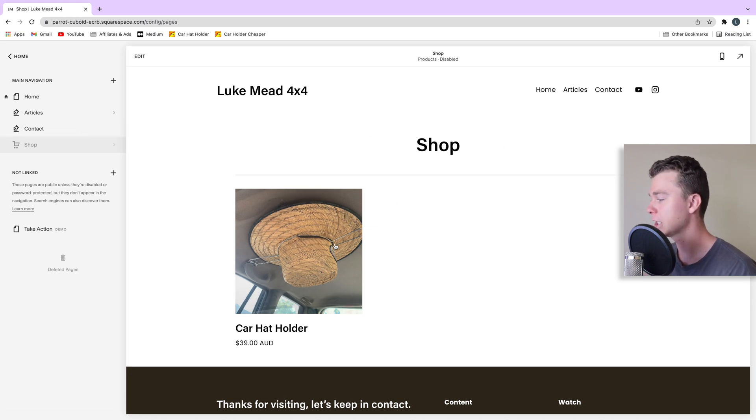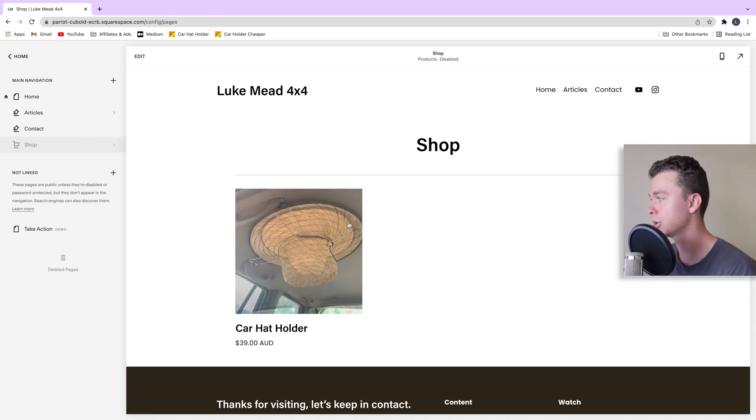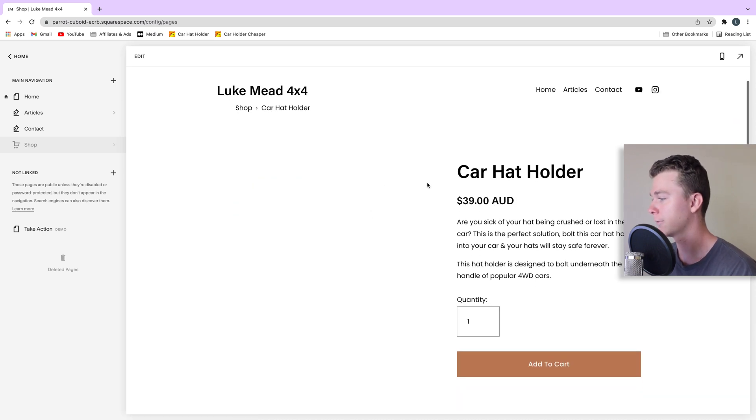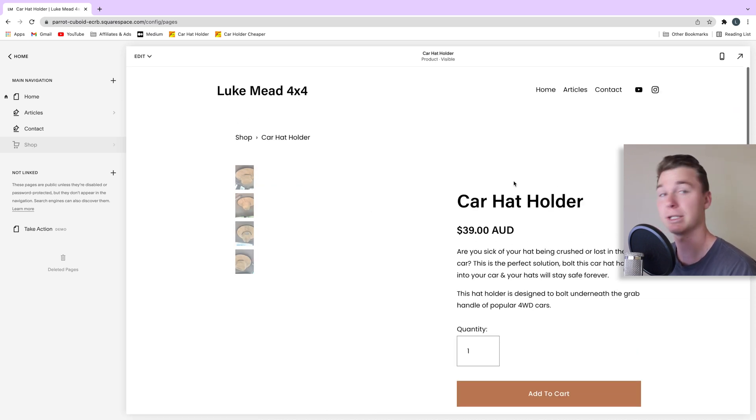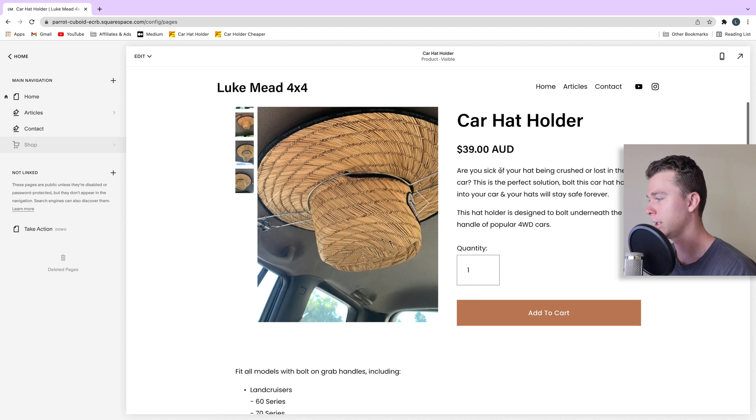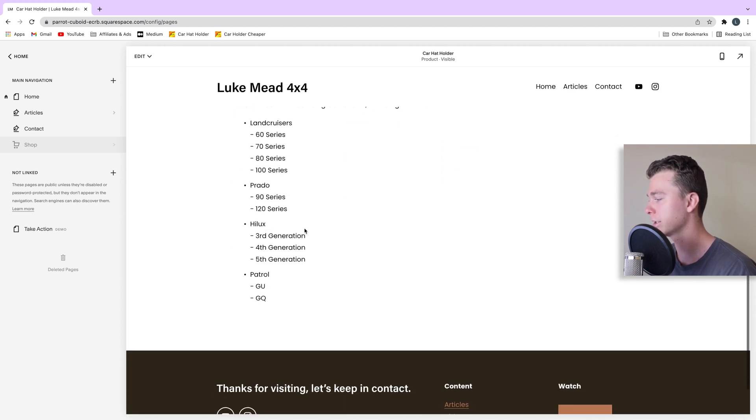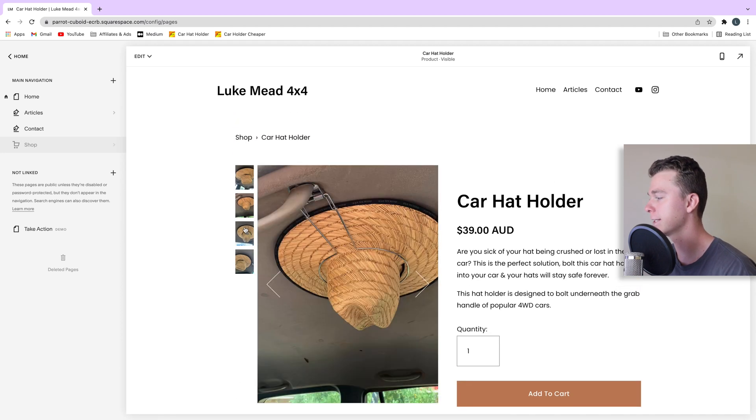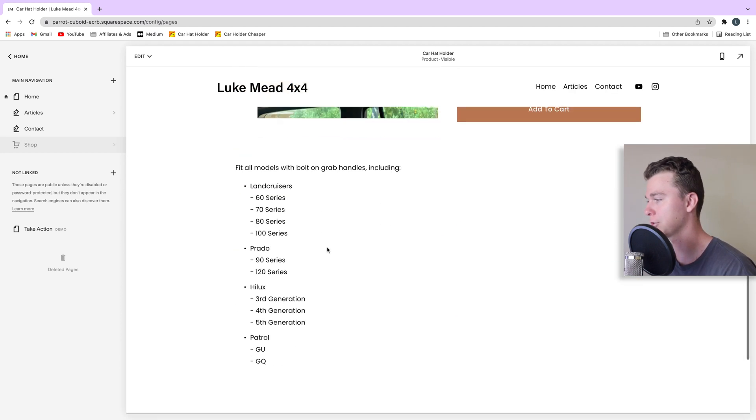So here I am, here's my shop, it's currently hidden. I'm going to be showing you how to make a very similar shop very quickly on Squarespace. It's super easy. Here you can see my product and some extra details and you can see there's a heap of images attached to it.